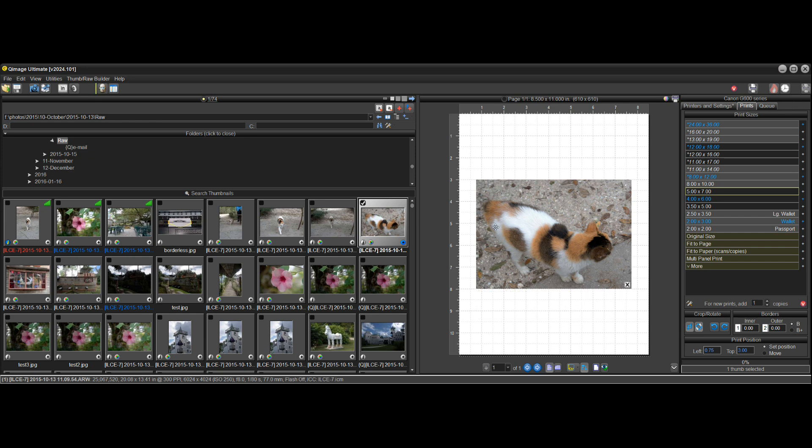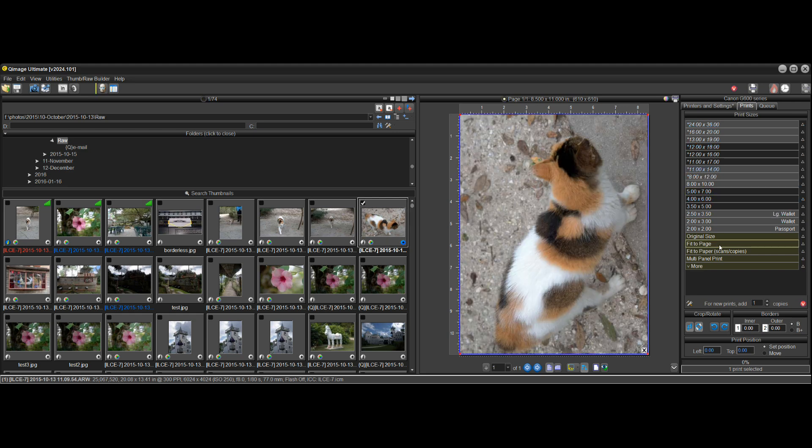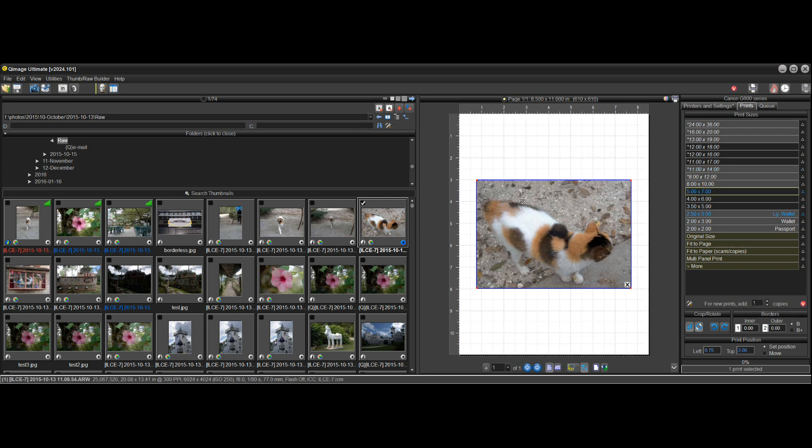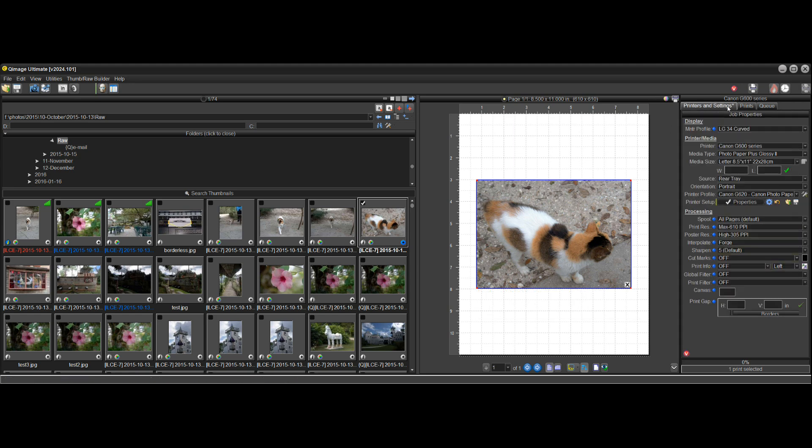And it doesn't matter whether it's a full page like this or it's a five by seven print like this, they're all going to be slightly larger.